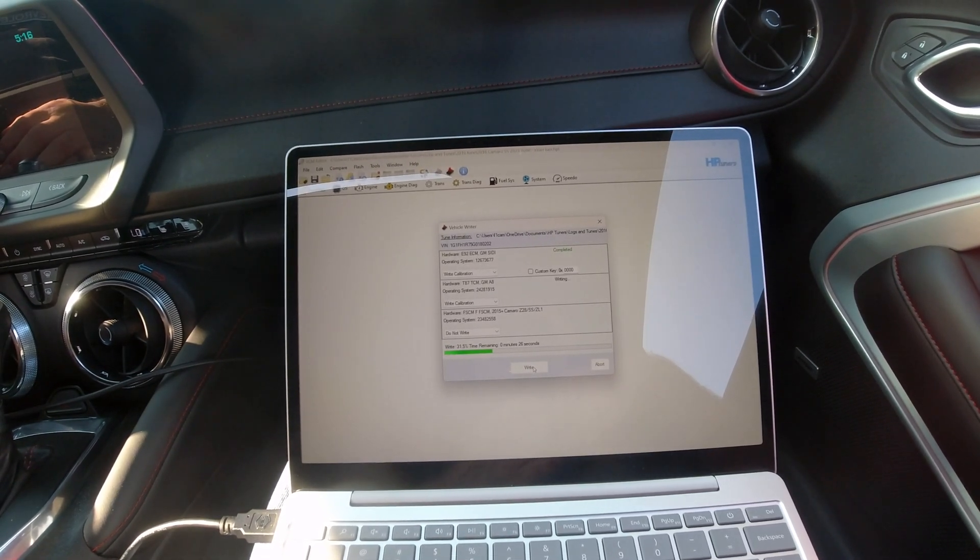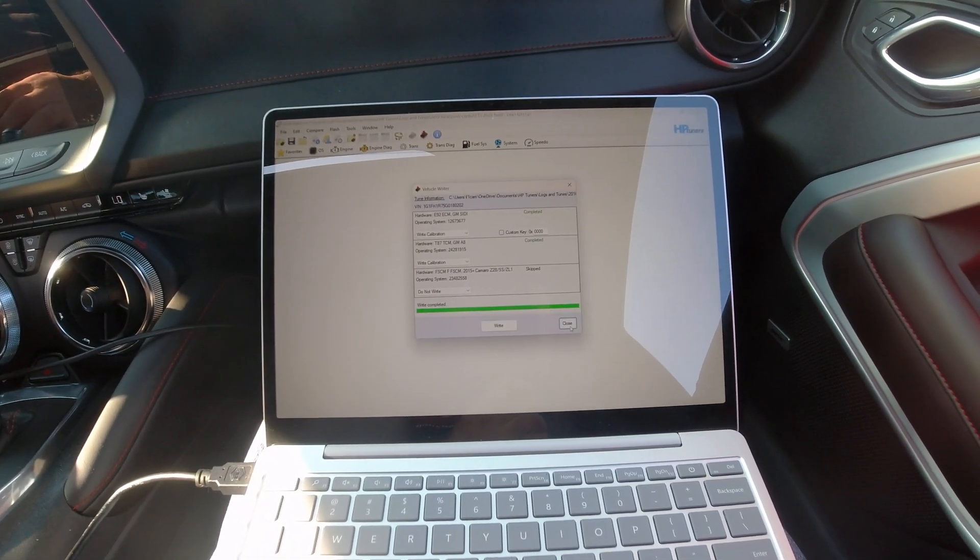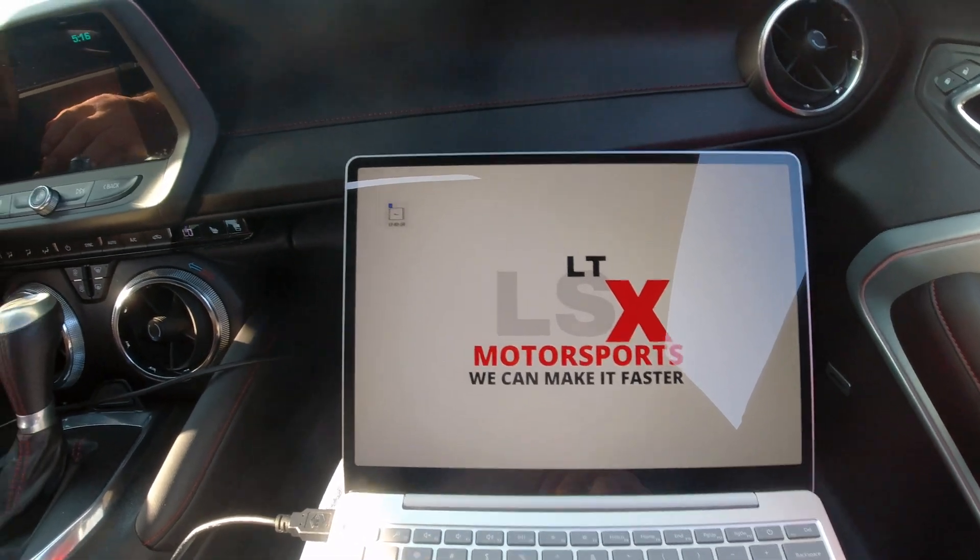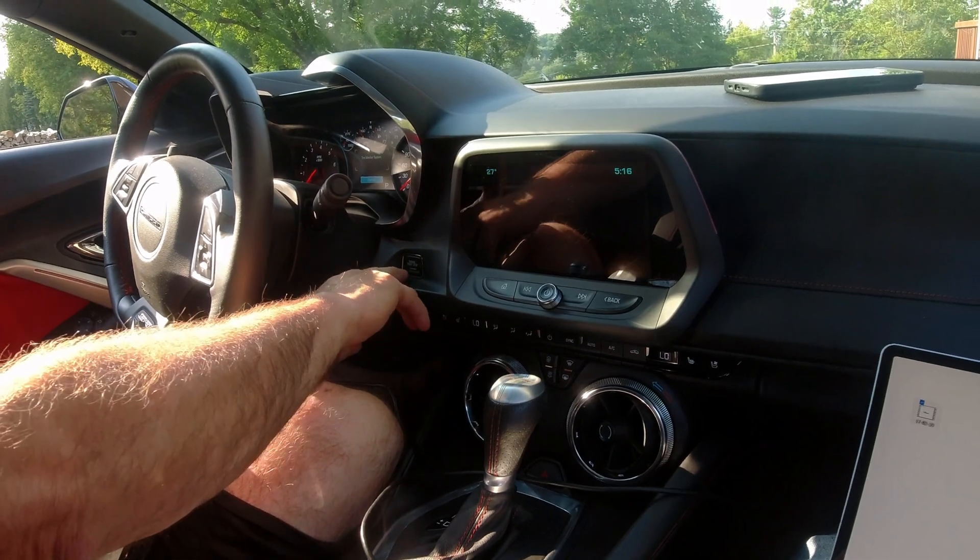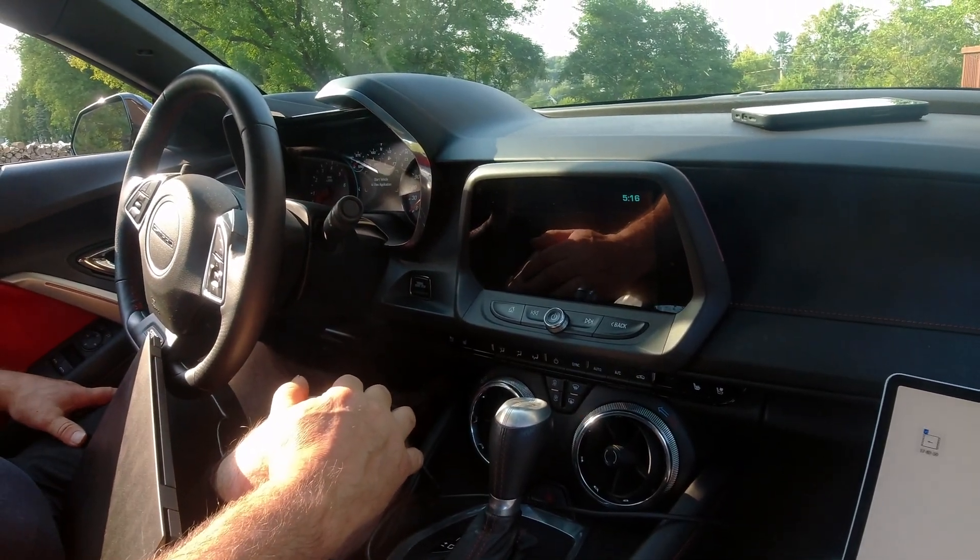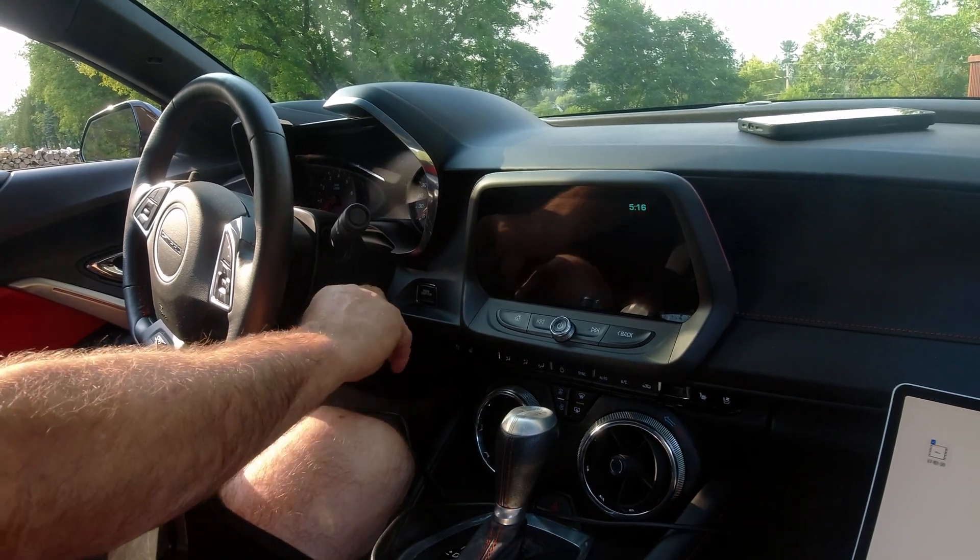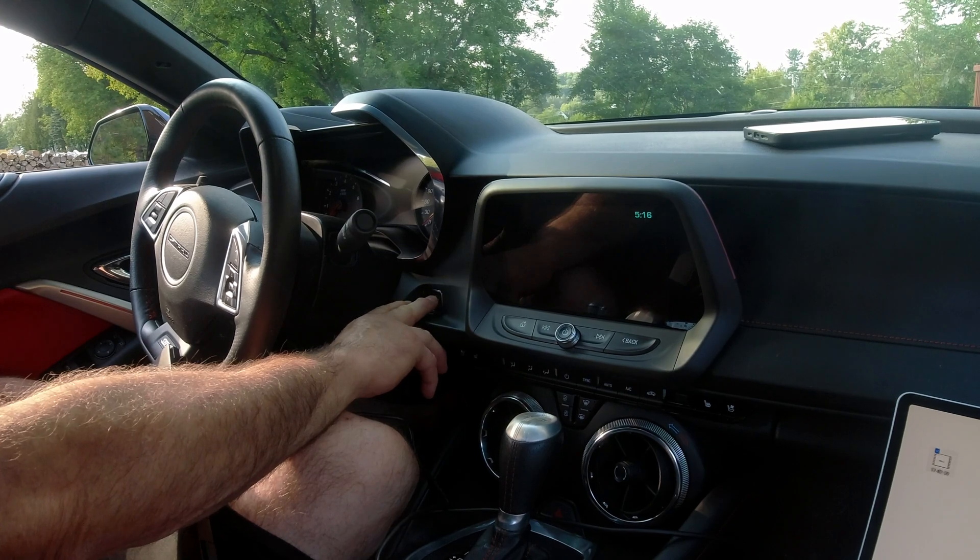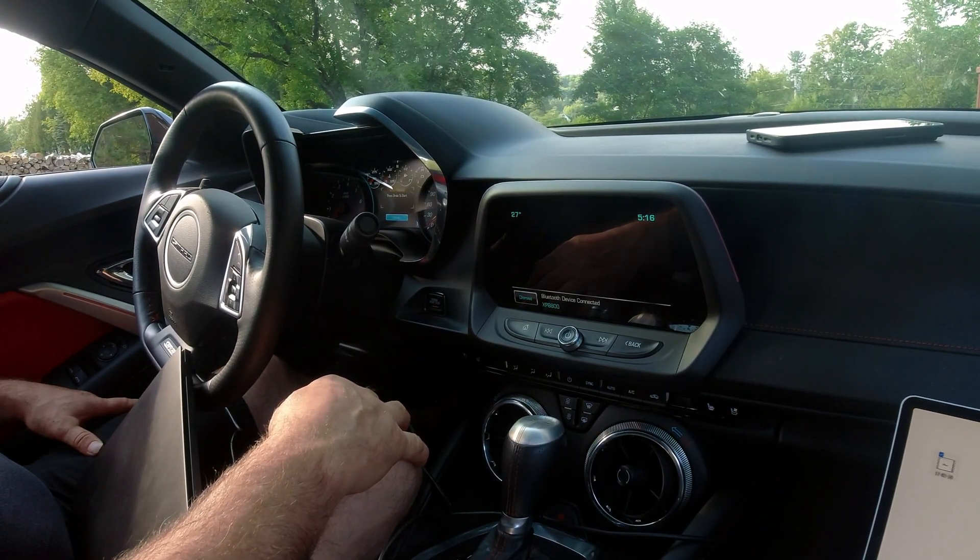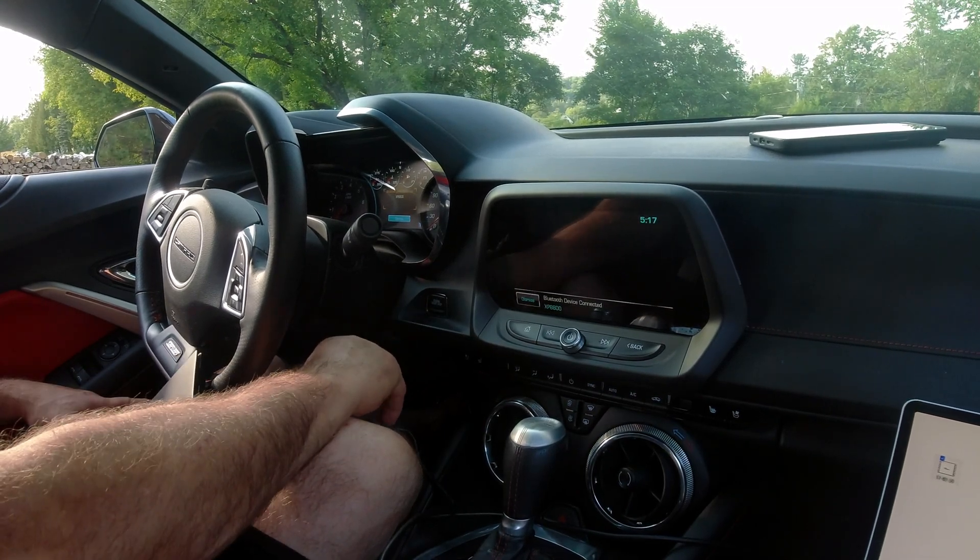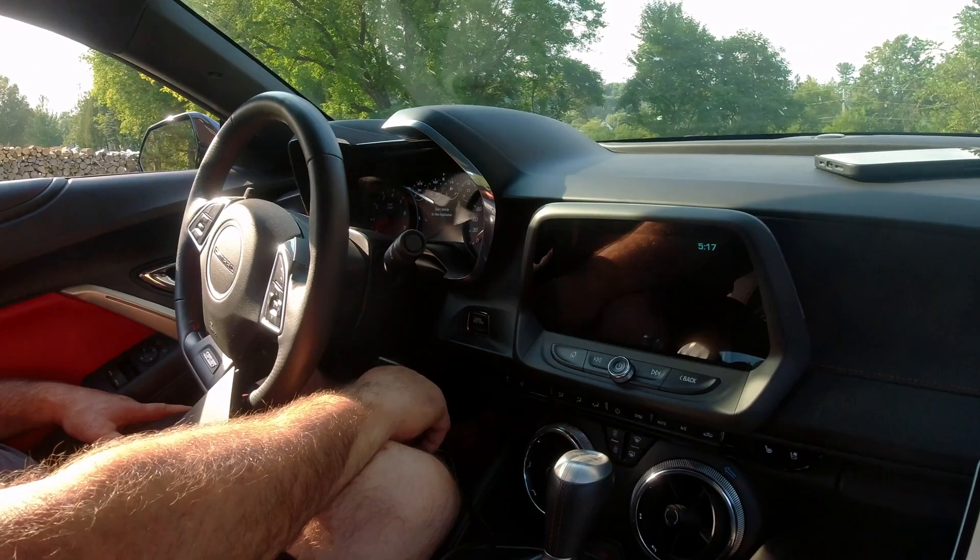It's all write complete, so I'll hit close and back out of this. Then we got to turn the ignition off and cycle it on and off three times before we actually put the foot on the brake to try to start it. If you try to start right now, it won't start.